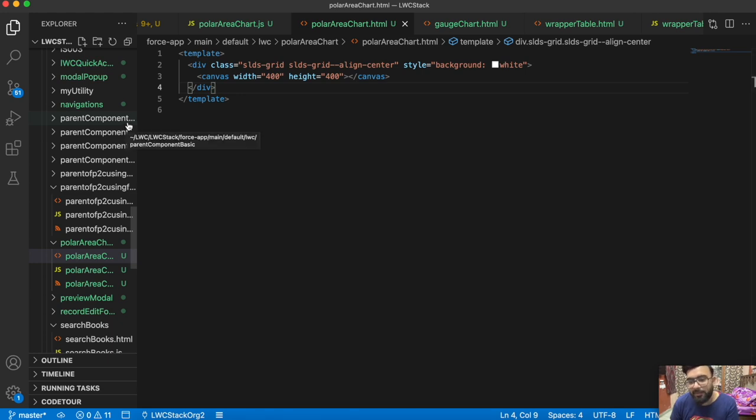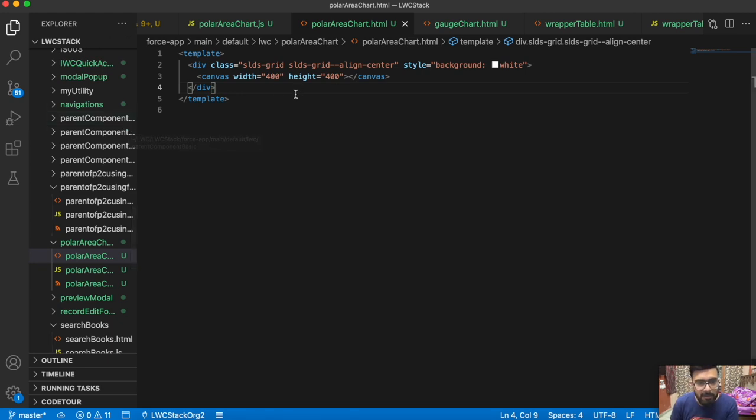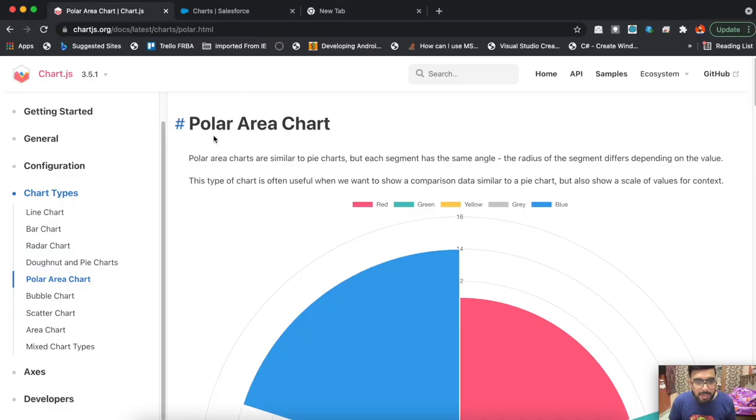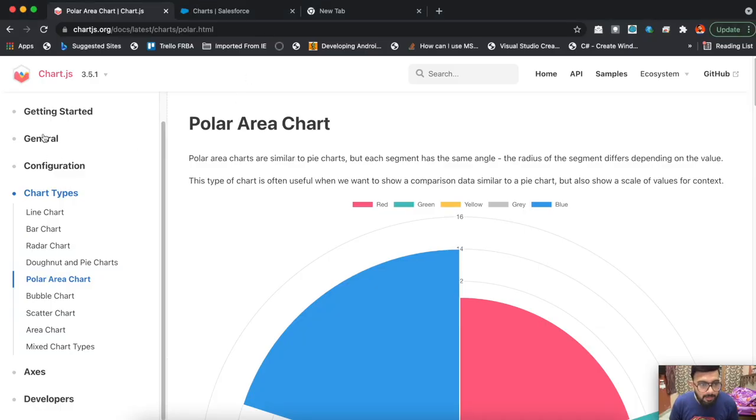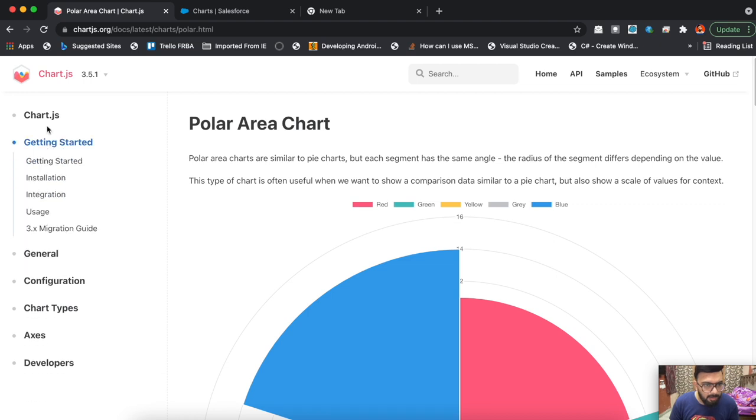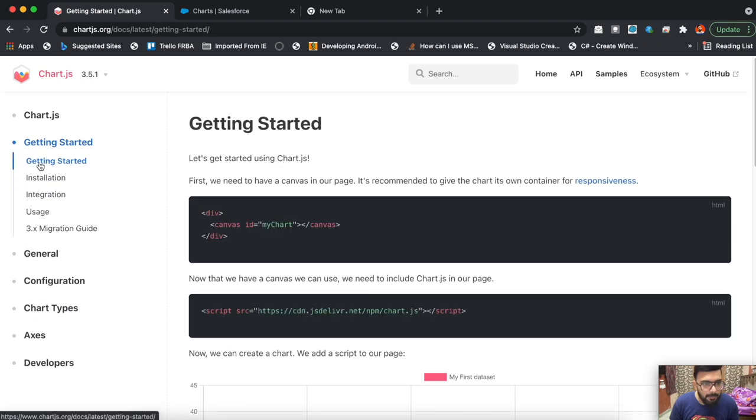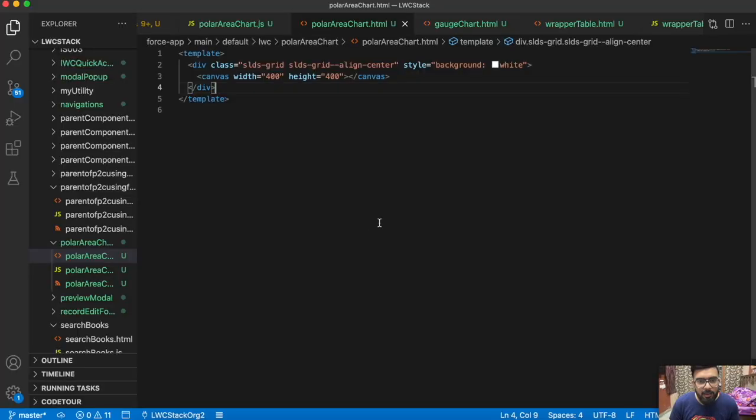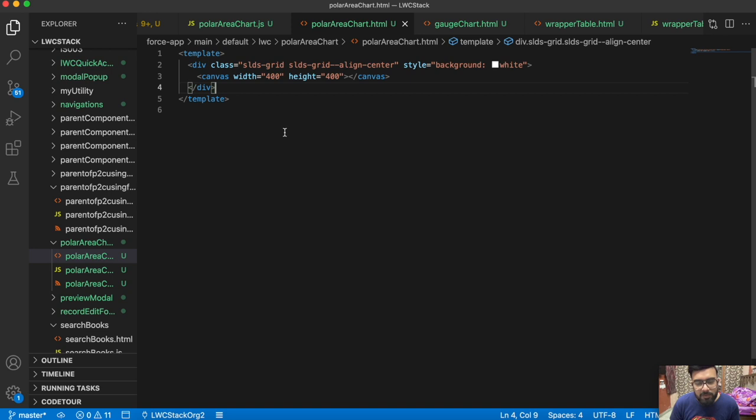I'm not using anything else because the chart will be generated from the JavaScript. I'm using the canvas tag which was mentioned in the documentation. I'm also using some custom tags like SLDS grid and setting the background color to white.